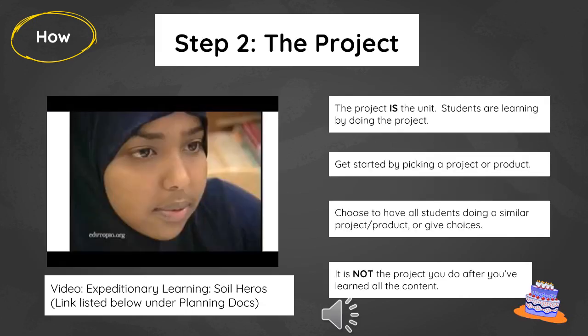Step two is knowing where you want to go, and we usually call this the product or the project. What do you want your students to have done or made by the end of this unit? There is some flexibility depending on your comfort or needs — you might pick one product or project that everybody works on, or you might have students decide what that product or project will look like so they can demonstrate their learning in many different ways. The big mindset shift you might need to make is that the product or the project is the unit — it's not something they're doing at the end.